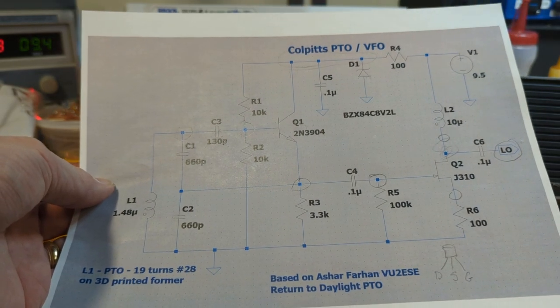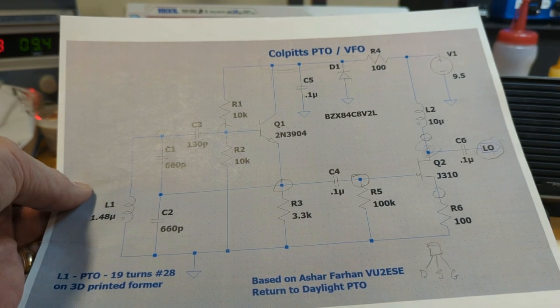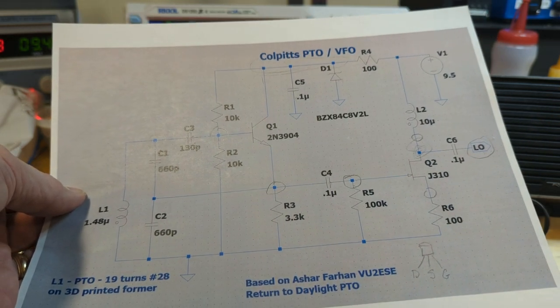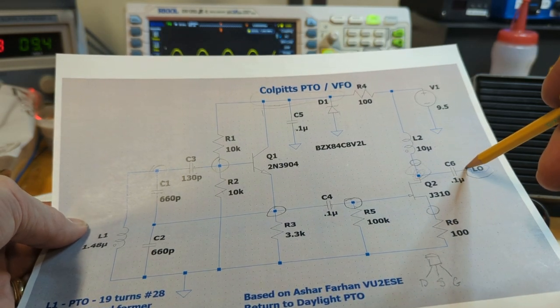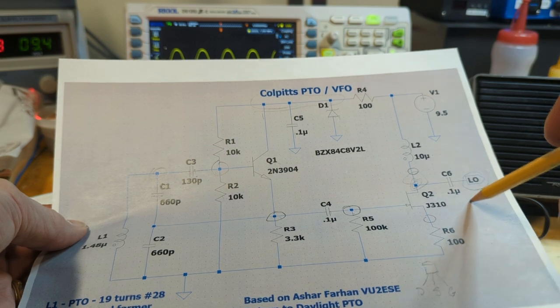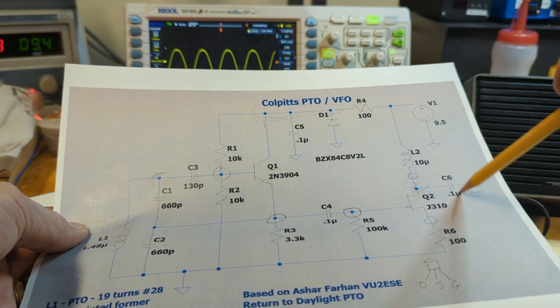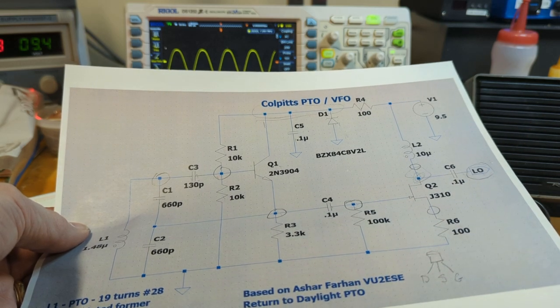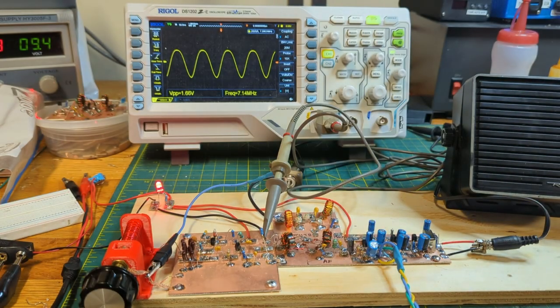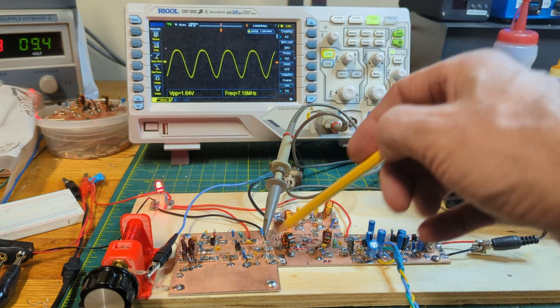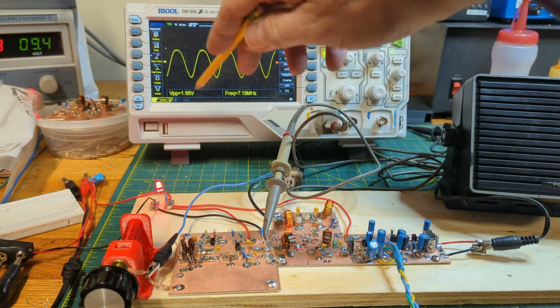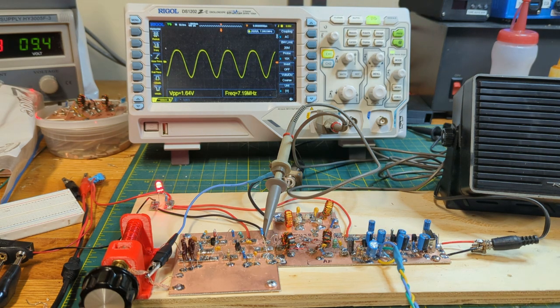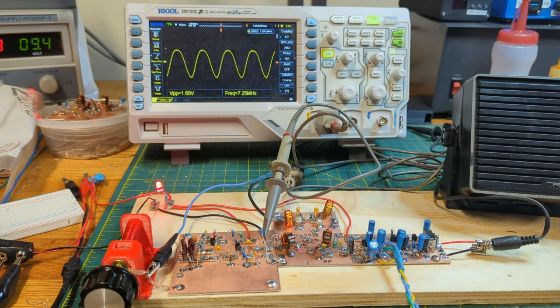The next thing we want to measure is the output of the actual PTO itself. To do that, you want to make sure it's disconnected from the next stage, disconnected from the mixer. And you want to put a 50 ohm resistor to ground right here at the output of C6. We're going to measure right there, disconnected from the mixer and right at the output. There's my 50 ohm resistor. There you see we've got about 1.6 volts peak to peak. So if you're anywhere in the range of 1.5 to 2 volts peak to peak with a pretty nice looking sine wave, you're in good shape. This is plenty of signal to drive that next stage of the mixer.